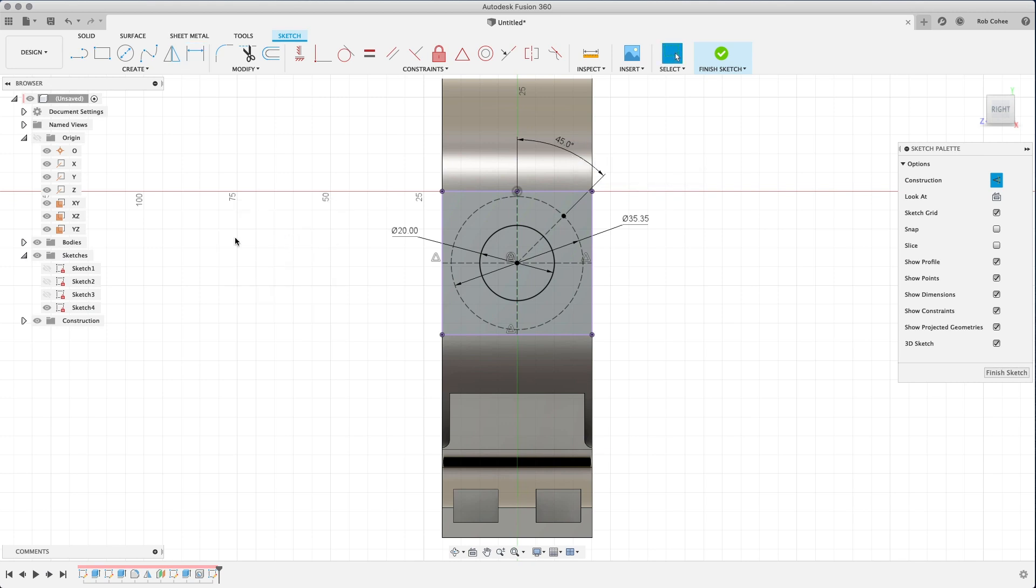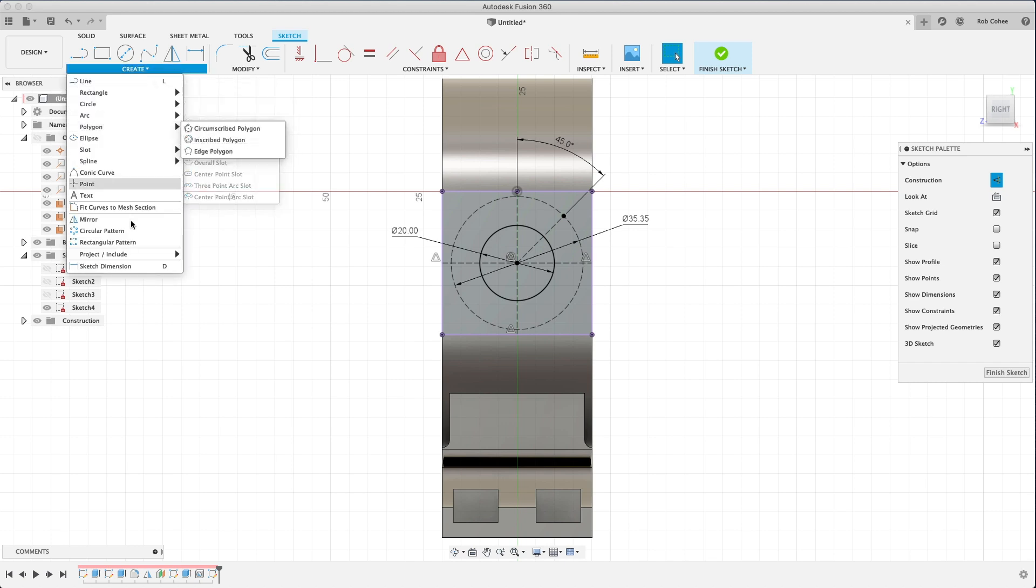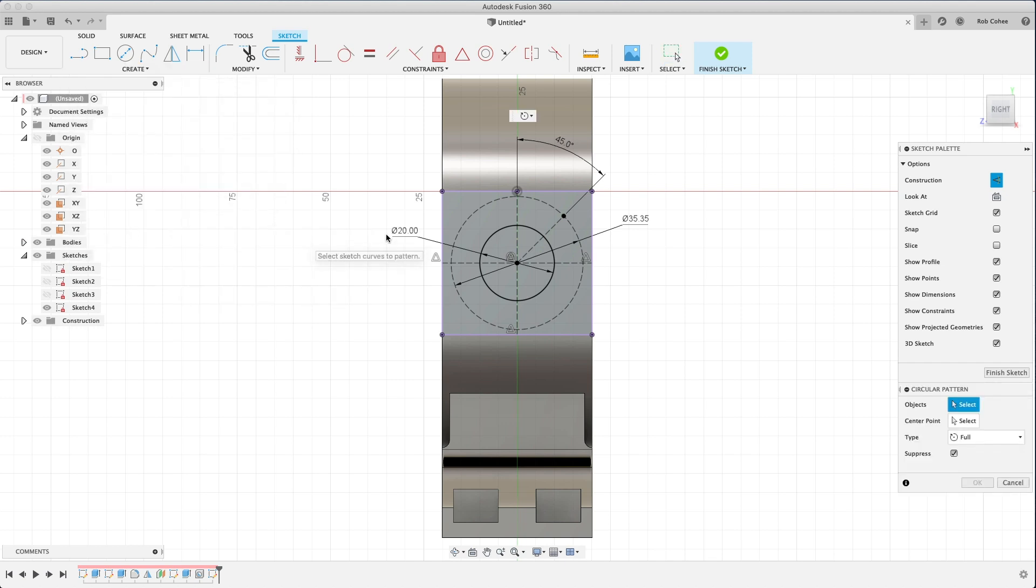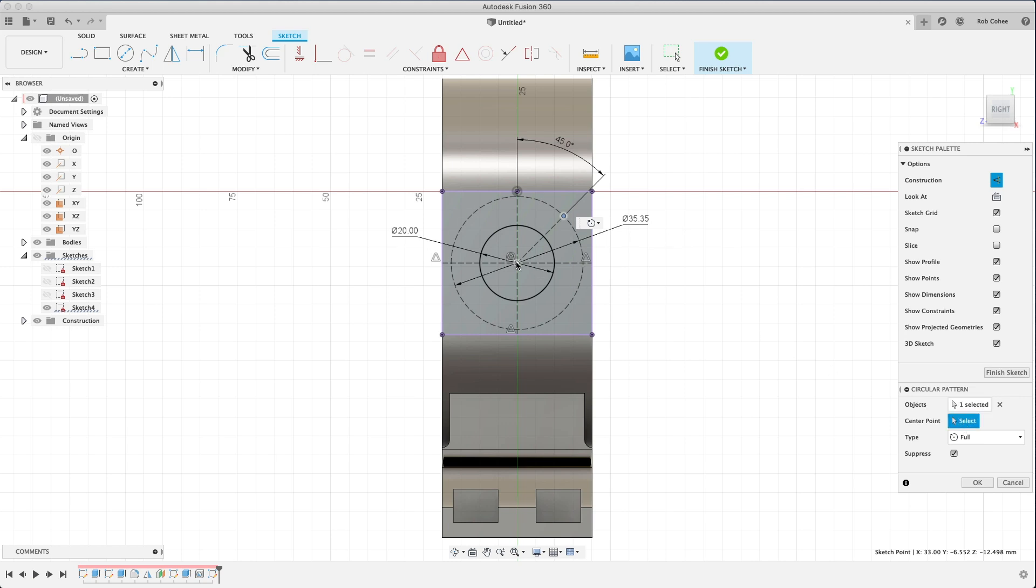So I put a point on the outside diameter of the circle, drew a construction line to that point, and then placed a dimension to where exactly it needs to be. You don't need to bust out a calculator to do this. Just use the geometry for positioning.